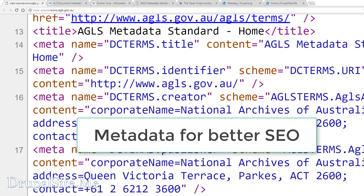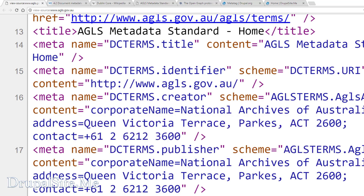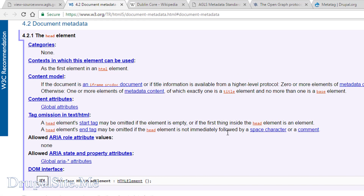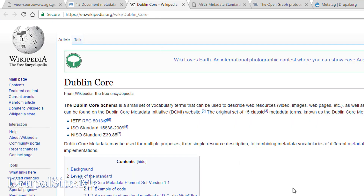Metadata gives more control to the author. The author can decide what the search engine displays about a page on the search result. The W3C consortium has a set of metadata available and that is pretty standard. There are other metadata groups that constantly work on it to improve on it. One is what is called the Dublin Core Metadata Scheme.